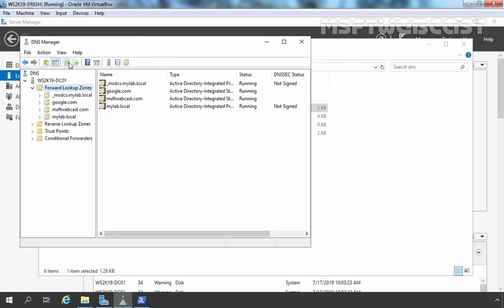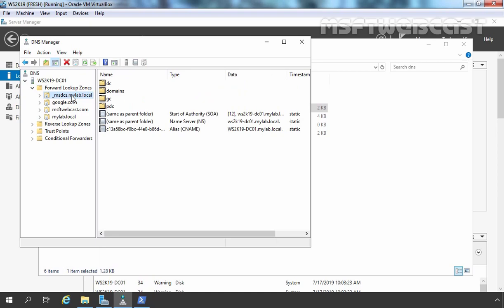Now we have both Active Directory integrated zones up and running again in our DNS server. This is the way we can take a backup of Active Directory integrated DNS zones in Windows Server 2019, and we have also seen how we can recreate those zones using the backup copy of the DNS file. That concludes our video demonstration. Thank you all for watching.